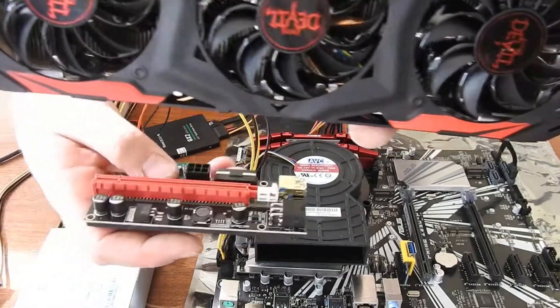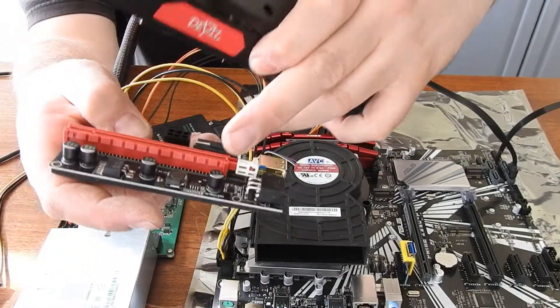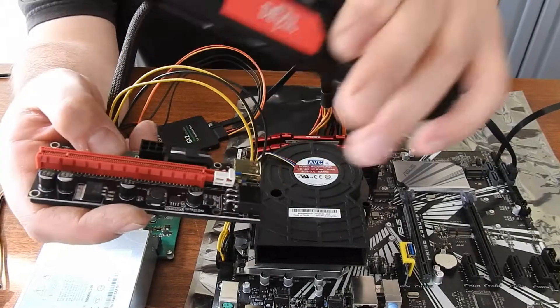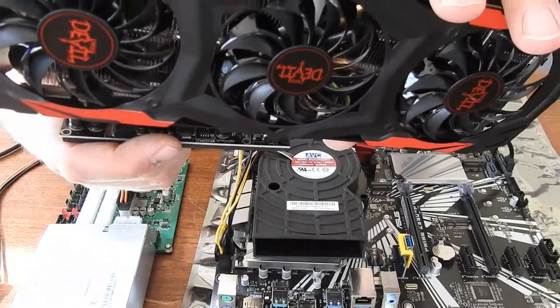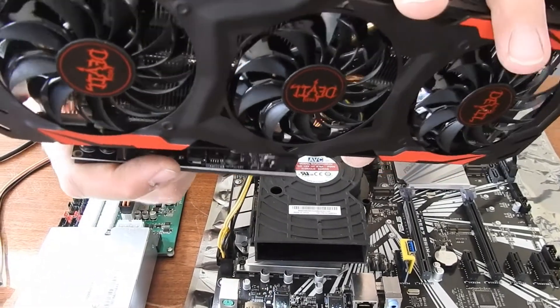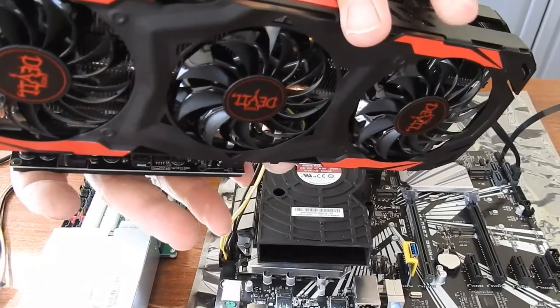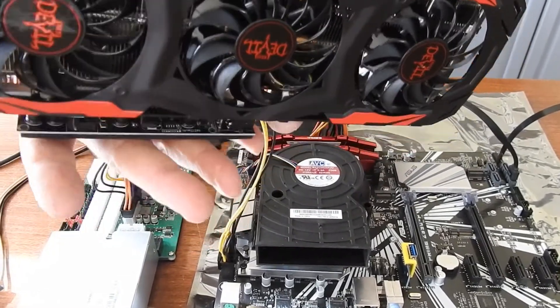Alright, so now I'm going to add my riser card onto the Red Devil. Make sure your tab is out of the way. And you just kind of hook that in, and then you press it into place.